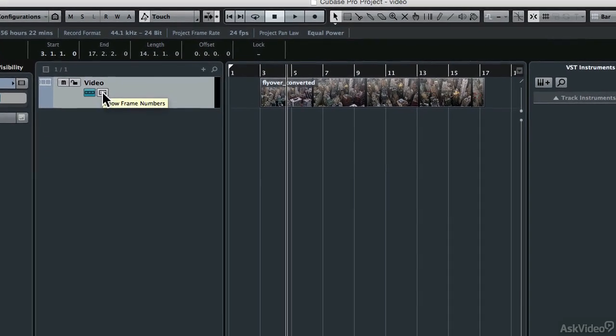If you want, you can also click on this button here to show the frame rate numbers. That becomes important when you get into the detail of composing to picture.